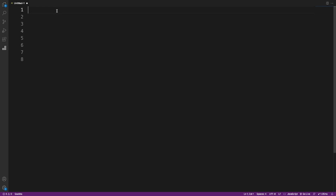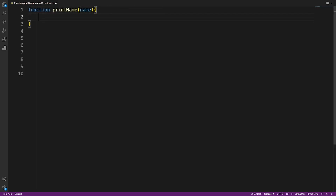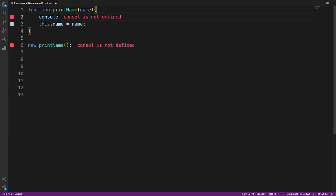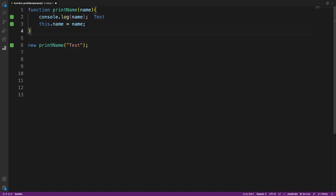Let's create a constructor function that accepts a variable and assigns it to this.name. We'll call this function with the new keyword and console the variable to confirm it's working. We can see that the function works with or without the new keyword — and that's the problem if we want to restrict it.